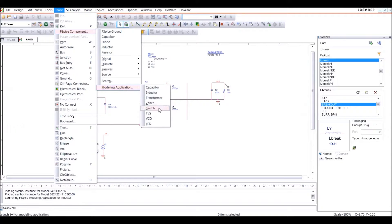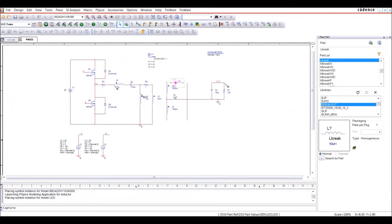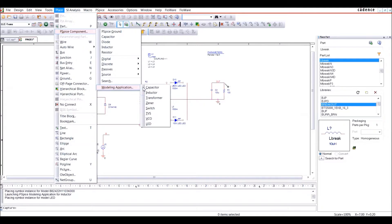You can even create your own component models directly from data sheets with templates inside of PSPICE.